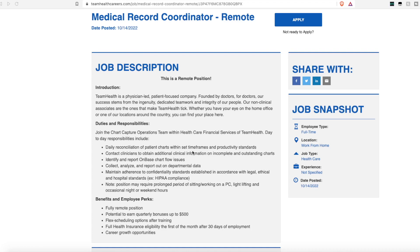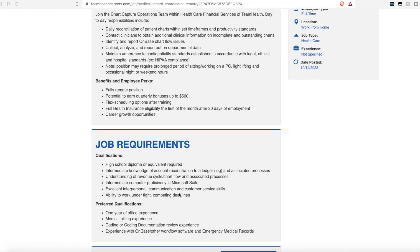You'll contact clinicians to obtain additional clinic information on incomplete and outstanding medical records. You'll identify and report on-base chart flow issues. You'll collect, analyze, and report out on departmental data. And you'll maintain adherence, of course, to confidentiality and HIPAA standards.